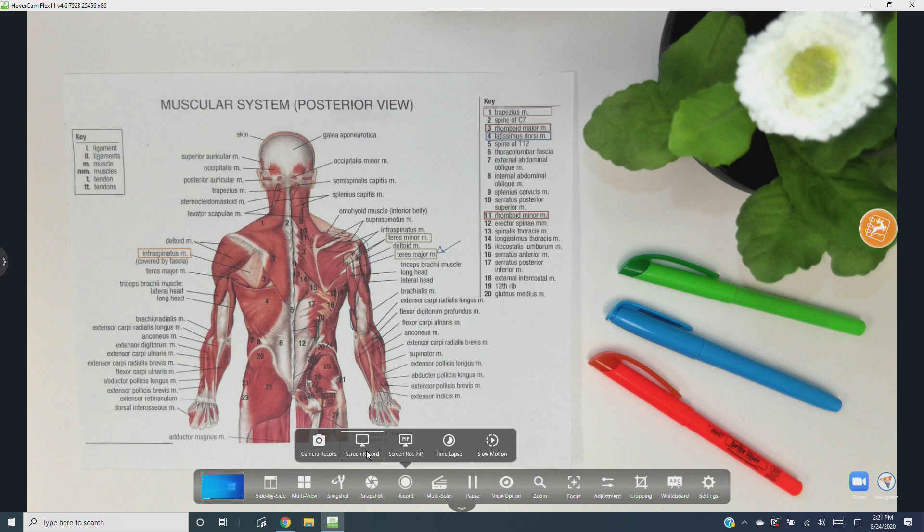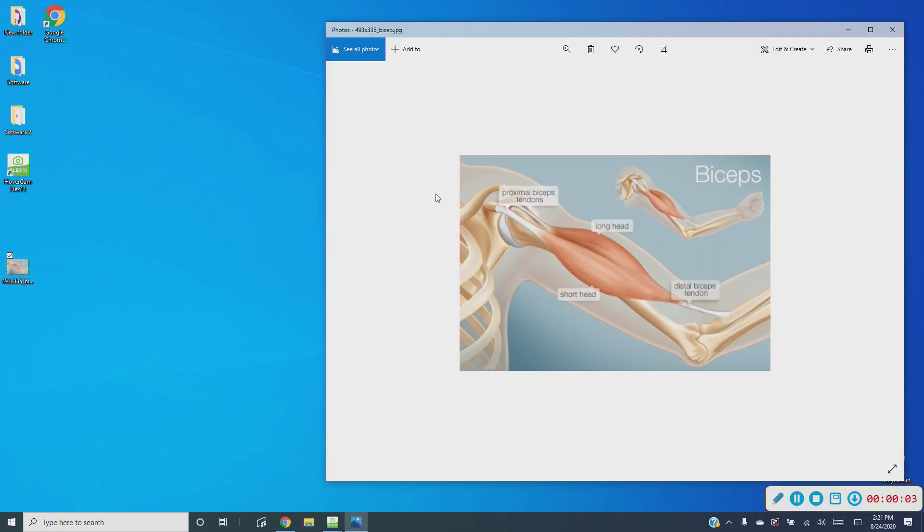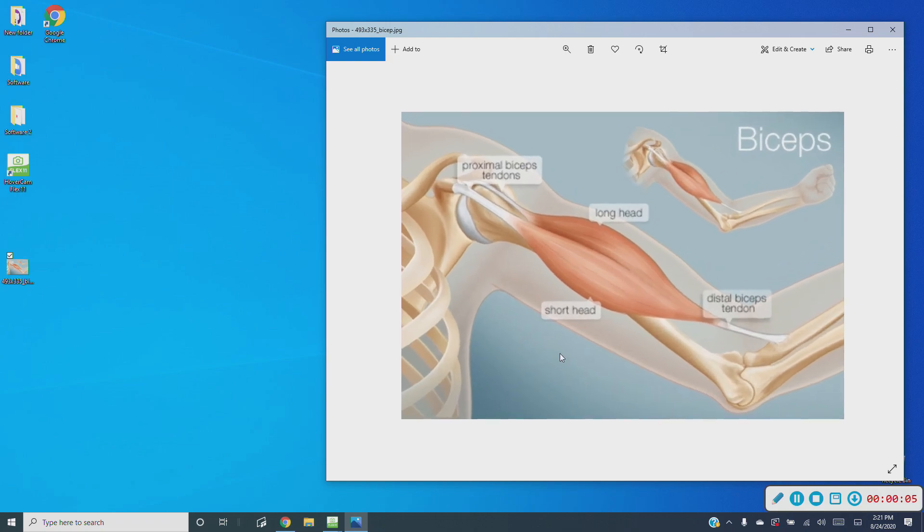Screen record will start by recording your desktop, and you can capture any windows or programs you click to. Audio is recorded too. On the bottom right hand corner of your screen, you'll see the screen recording toolbar with a couple of useful tools.